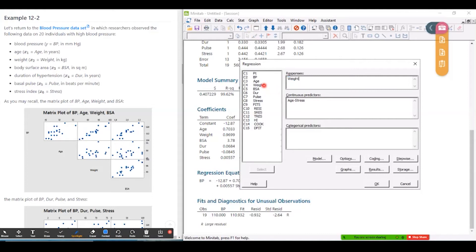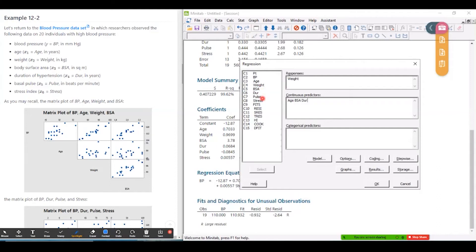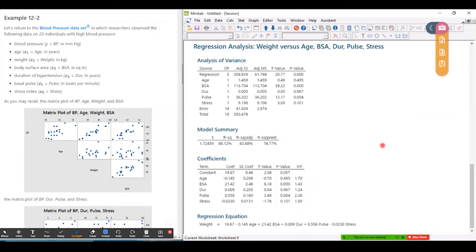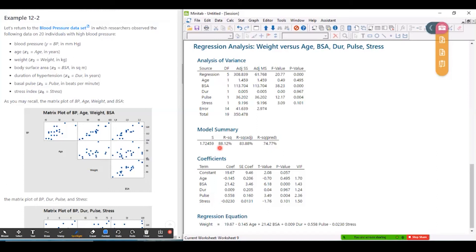This is just for illustration. So, but let me do weight. And then I'm going to put the other five predictors in. So age, BSA, DUR, pulse, and stress. Okay. And the only number that I'm interested in here is R squared, 88.12%, or as a decimal, 0.8812.